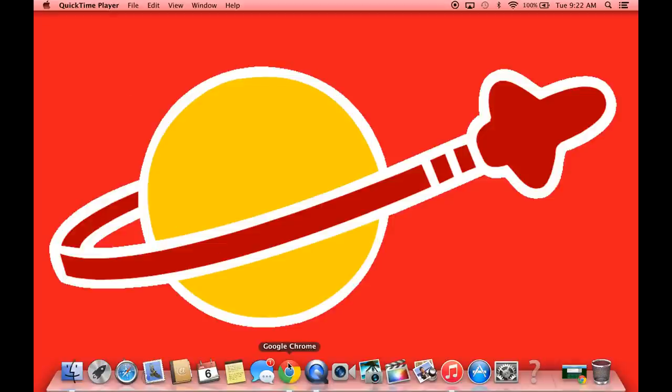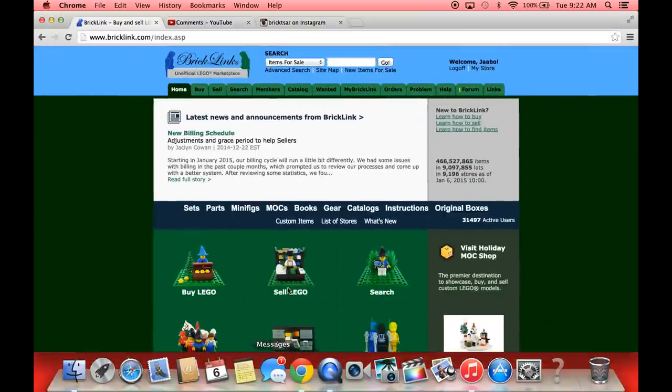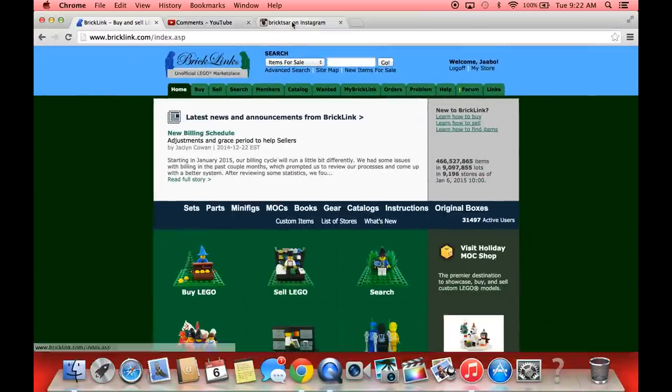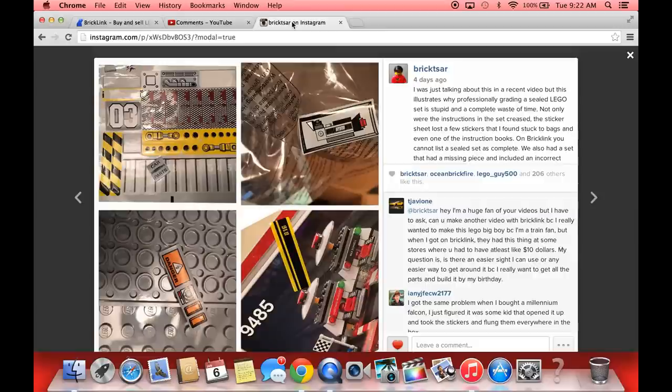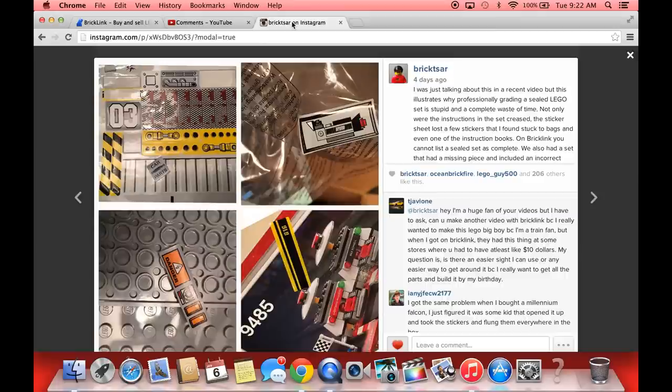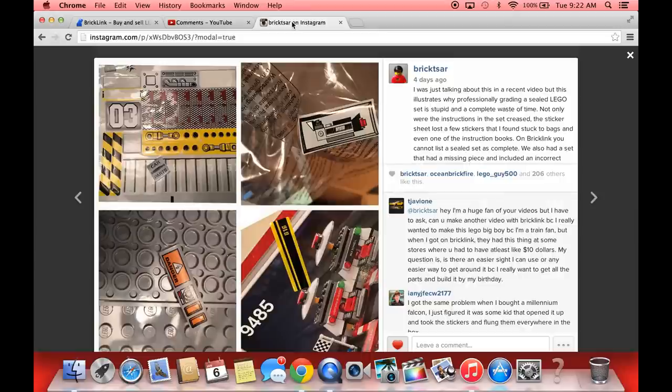Say you need a bunch of parts and the problem you run into is you can't find a seller that has all the parts, or you don't know how to find a seller that has most of the parts. This was spurred on by a question on Instagram by TJ Avion. He mentioned he really wanted to make this LEGO Big Boy locomotive because he's a train fan, but when he got on BrickLink they had this thing that some stores have a ten dollar minimum.